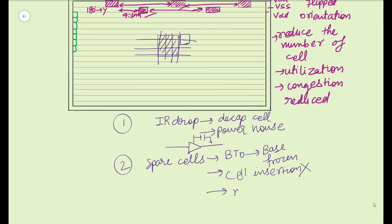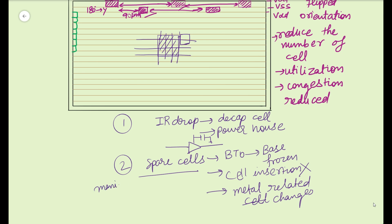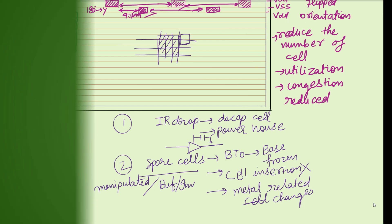When cell insertion is not allowed, at that time you have to only do the metal related changes. And if you cannot insert a cell and you are not able to fix the timing violation with your metal related changes, then how will you fix the timing violation? One option is to use the spare cell. Spare cell can be manipulated. It is a physical cell which can be manipulated. It can be changed, the connections of its input and output can be changed and converted to a buffer or inverter or any other kind of cell whatever you want it to be. So it is nothing but a cell which can be used during the tape out phase.